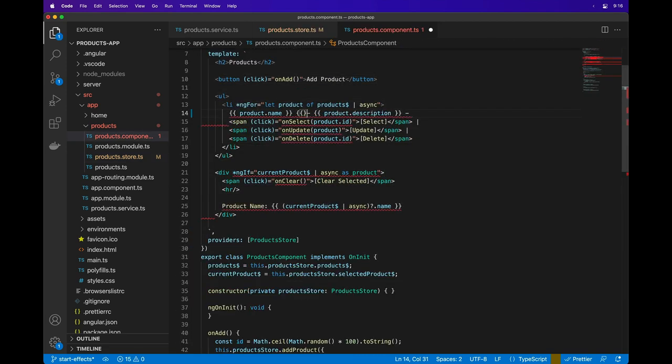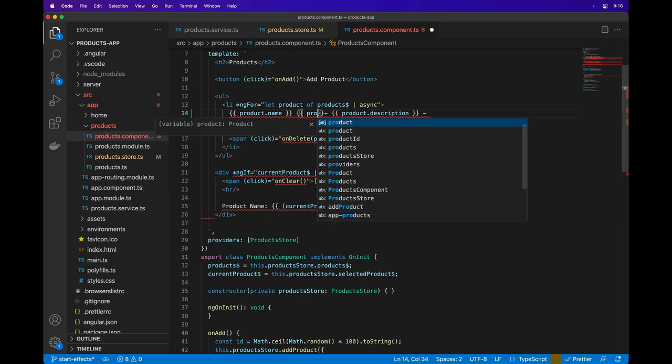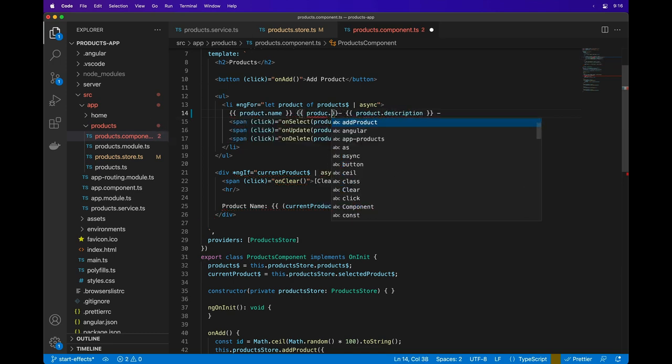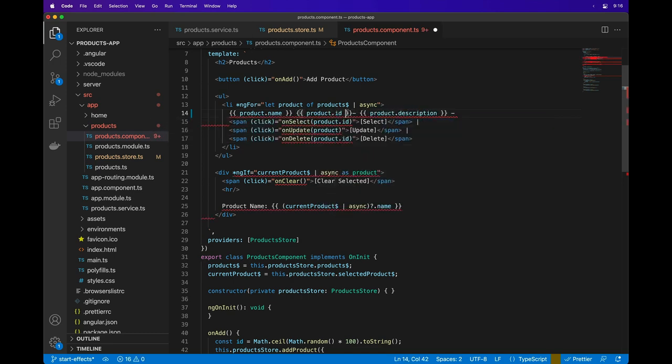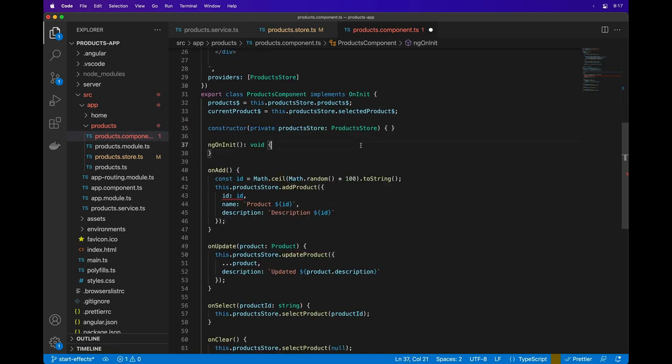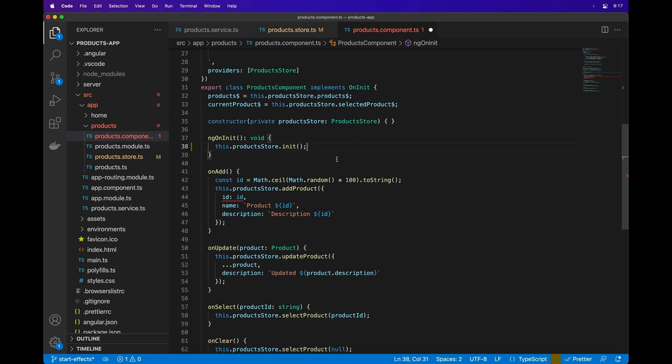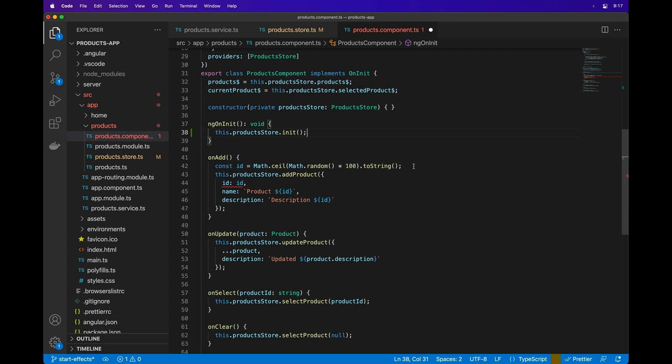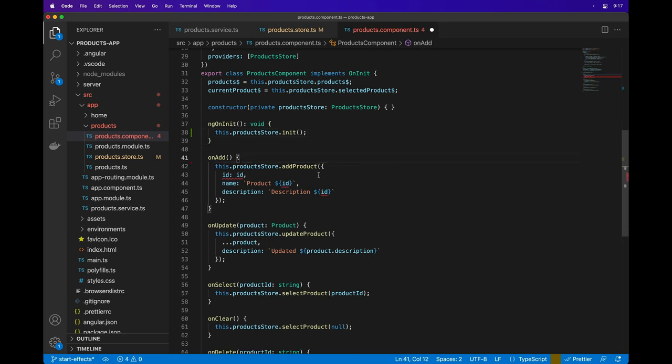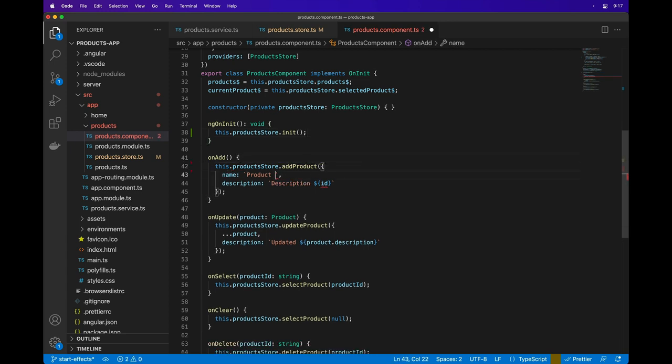Next we'll move on to the products component. As the product ID is coming from the API, we'll update the template. We'll call the productStoreInit method in the ngOnInit method of the component to load the products. Lastly, we'll remove the generated ID when adding a product and save the changes.